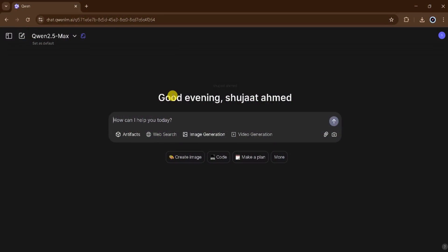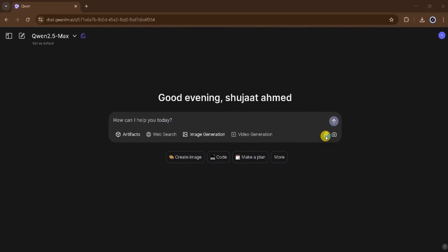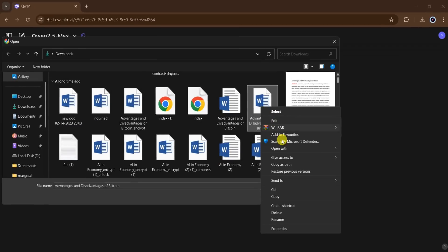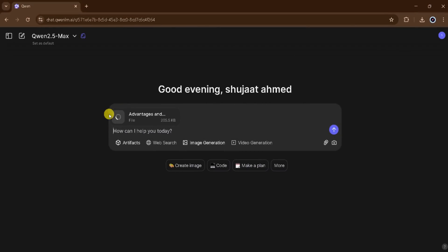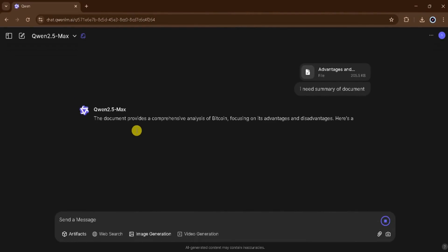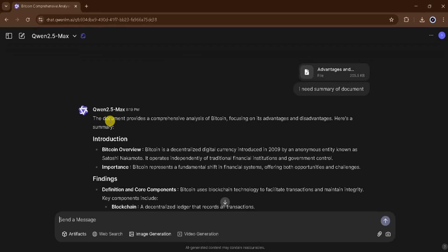QN AI enables users to upload files and interact with them. Whether you're a student or a professional, you can upload academic papers to streamline and expedite your reading and analysis process efficiently. I will click on Upload Document, then select and open a document. The document is about the advantages and disadvantages of Bitcoin. I will select the document and click open. It takes a few seconds to upload. Our file is successfully uploaded. Now I will type in the prompt bar: I need a summary of this document. And press enter. QN AI takes a few seconds to process. Here, we can see an introduction to Bitcoin, its advantages, and disadvantages.